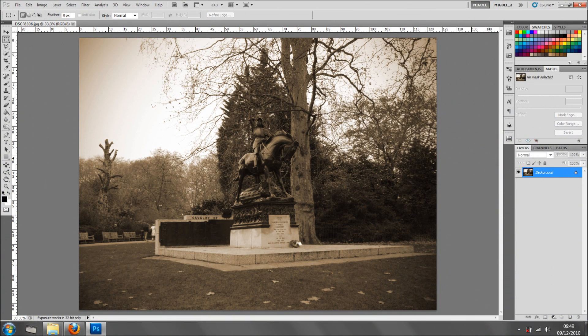Hi everyone, welcome back for another tutorial. In this tutorial I'm going to show how to create some frames for some pictures. So what I'm going to do first of all is duplicate this layer.